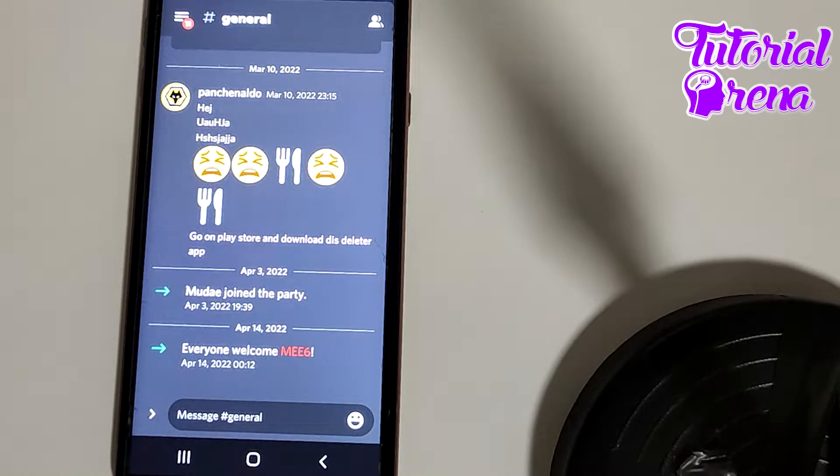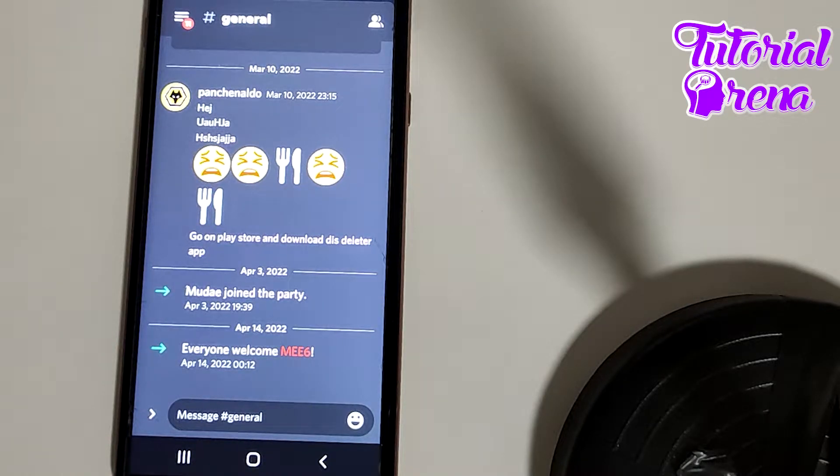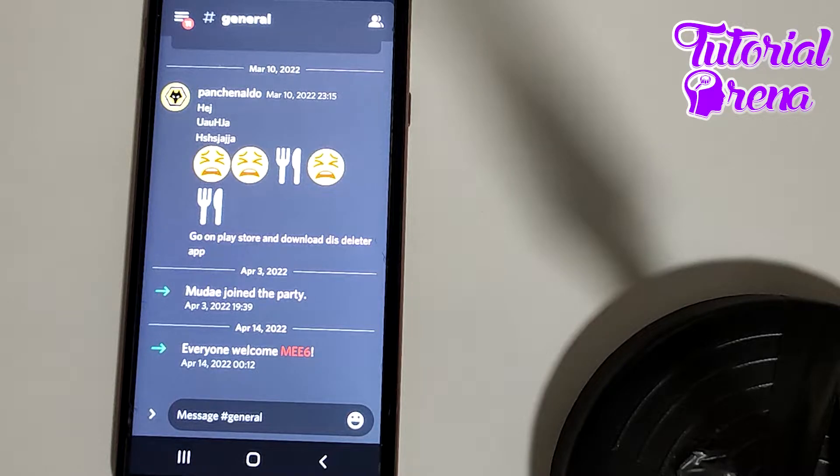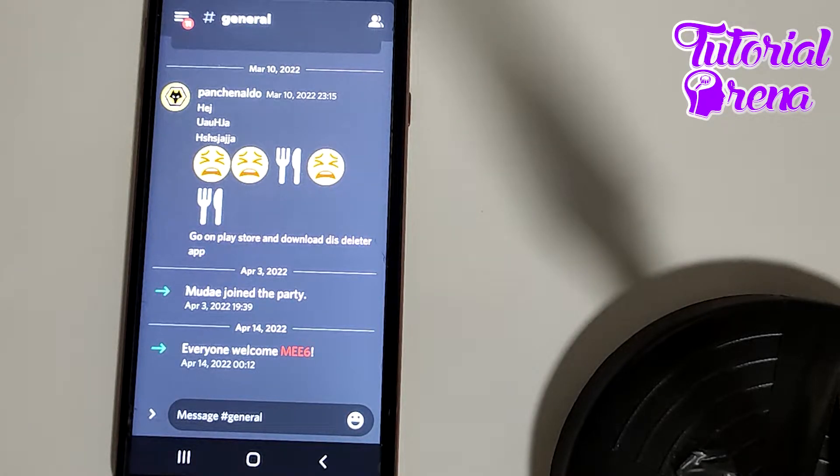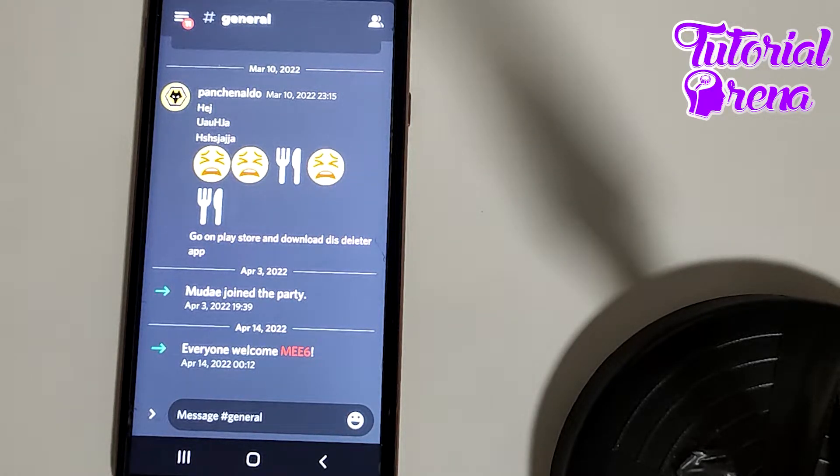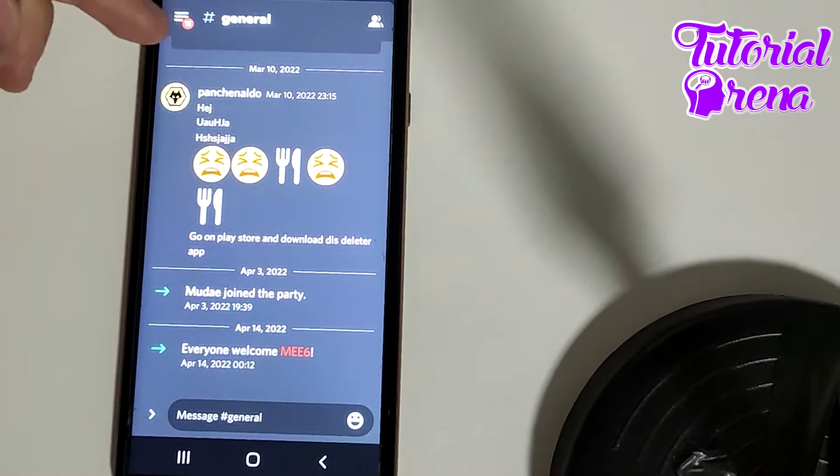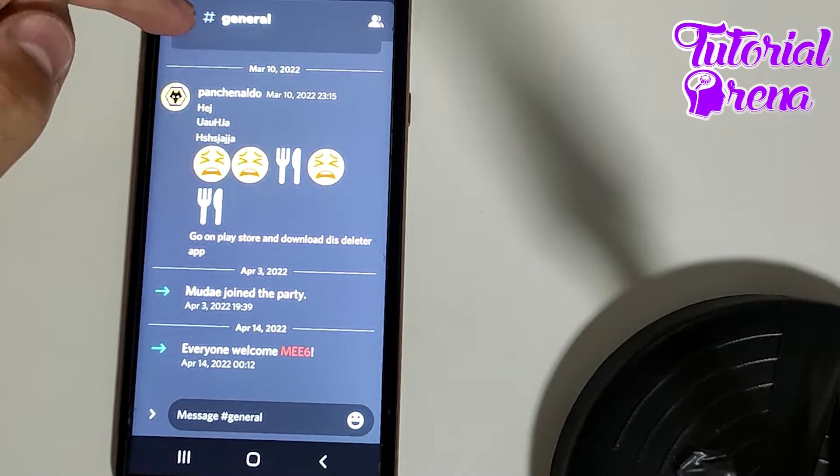In this video I will show you how to delete a Discord server. First, you need to open up your application and then join into a server on Discord, for example this one.